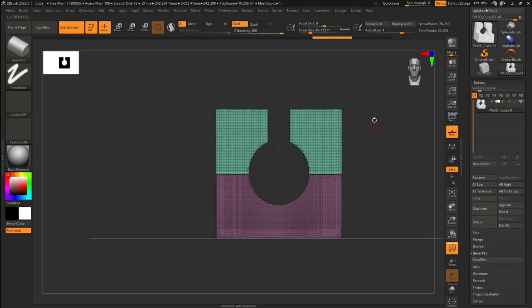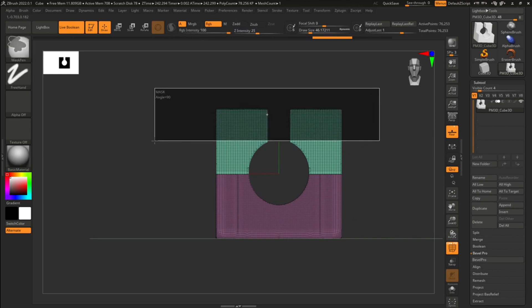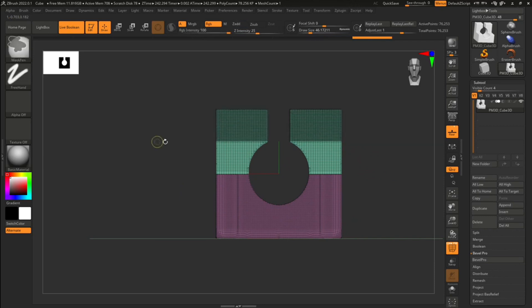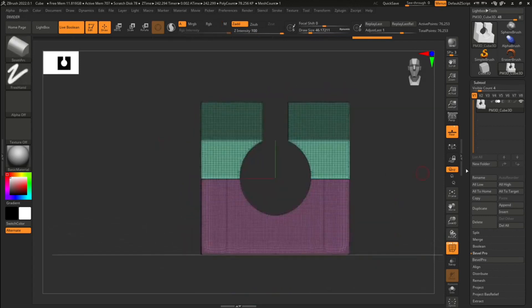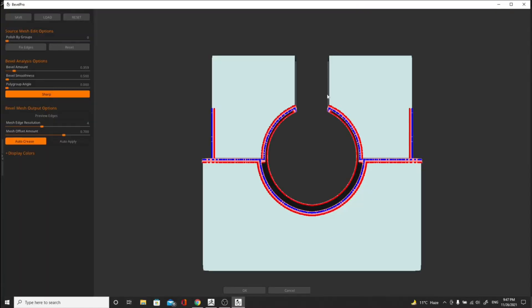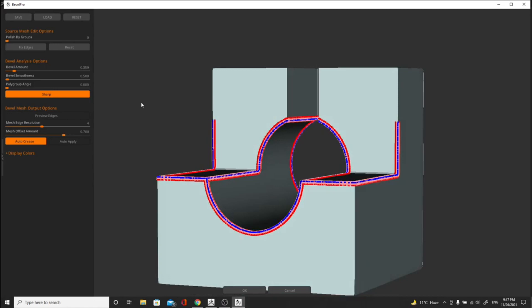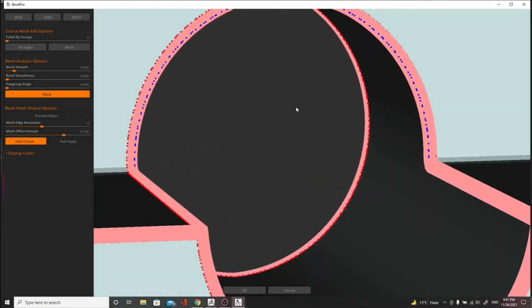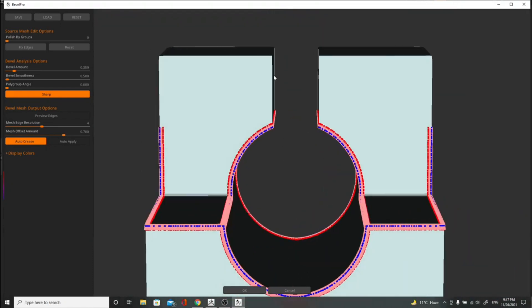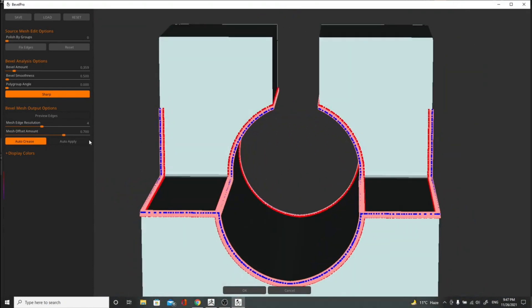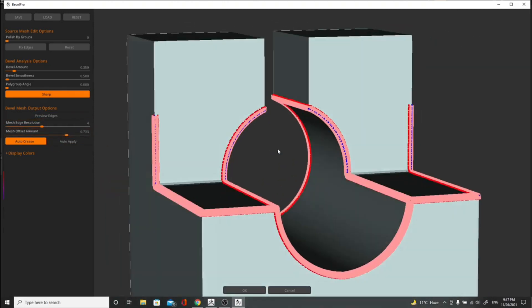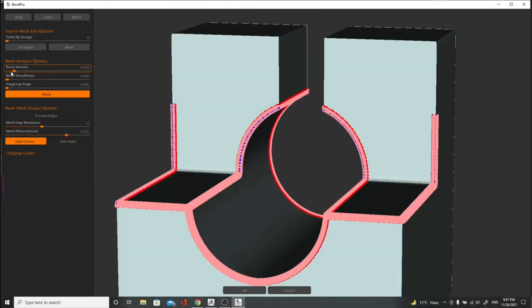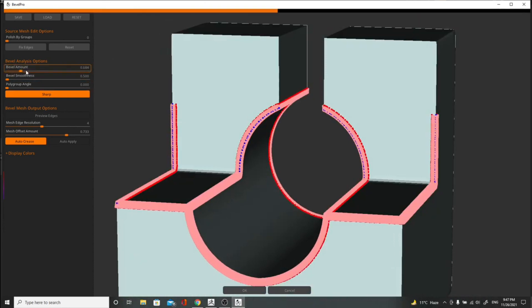Another cool thing: if you want to only bevel certain areas with Bevel Pro, you can mask out different parts. Let's mask out the upper part, then hit Bevel Pro again. It will respect the mask — the bevel stops right at the masked boundary, finds the correct polygons, and doesn't add anything on the other side. I'll increase the bevel amount slightly for a clean result.